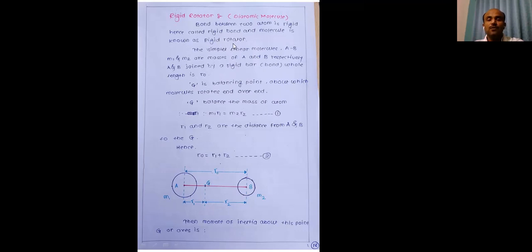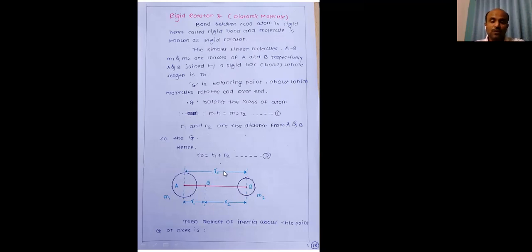The molecule is known as a rigid rotator. The simple linear molecule AB is considered for our discussion, having masses m1 and m2, as shown in the diagram. Spheres A and B denote the molecule AB, and the line joining the centers of A and B is called the bond length. G is the point along which the rotational axis passes, about which the molecule shows rotation.